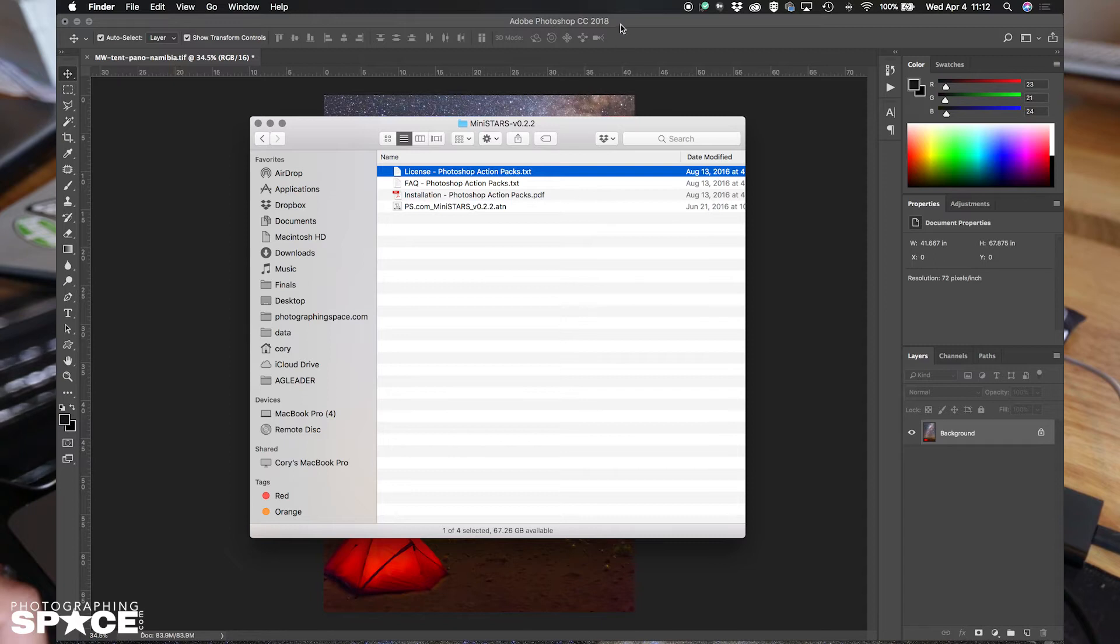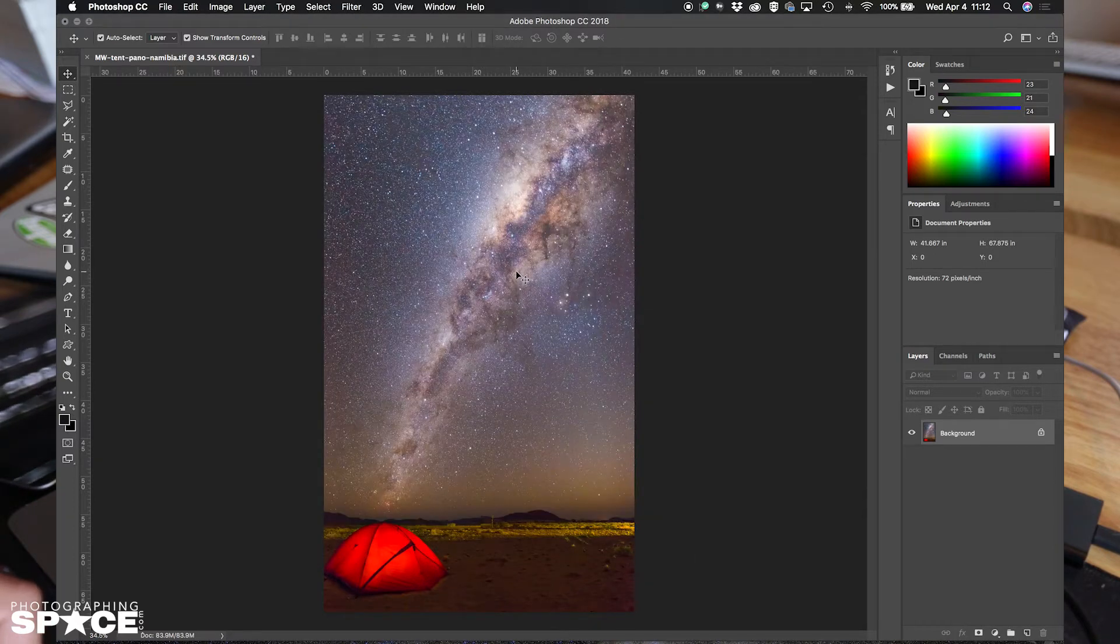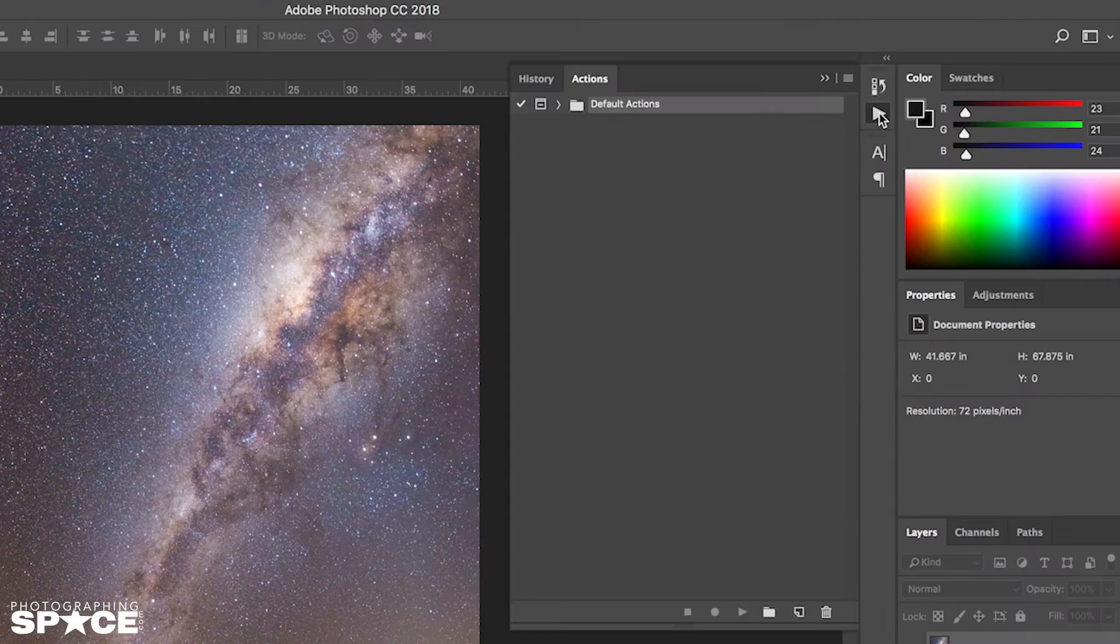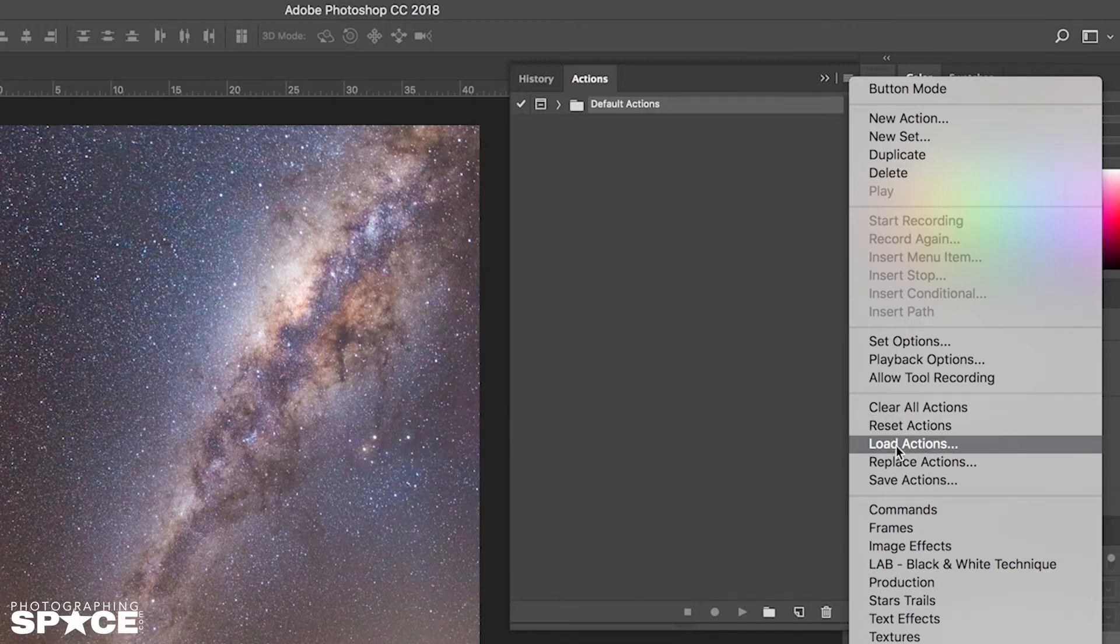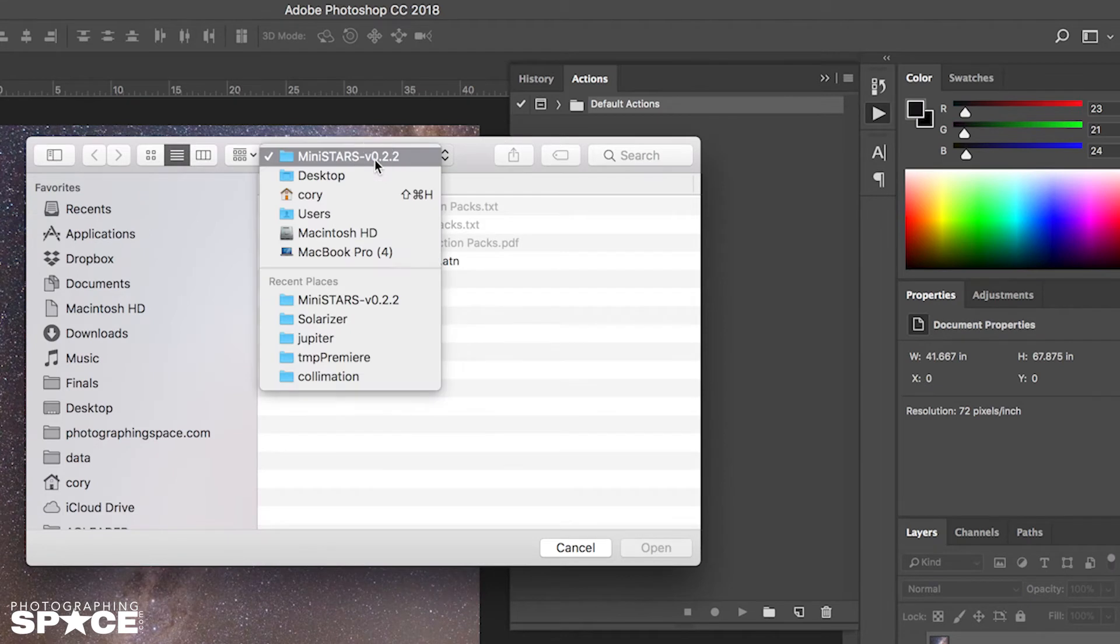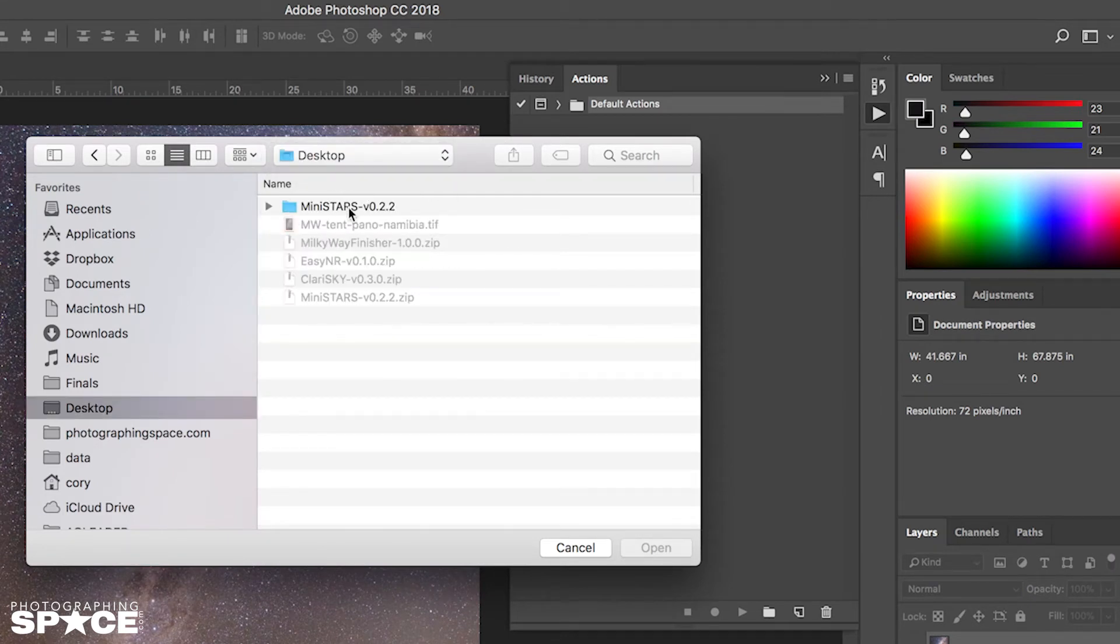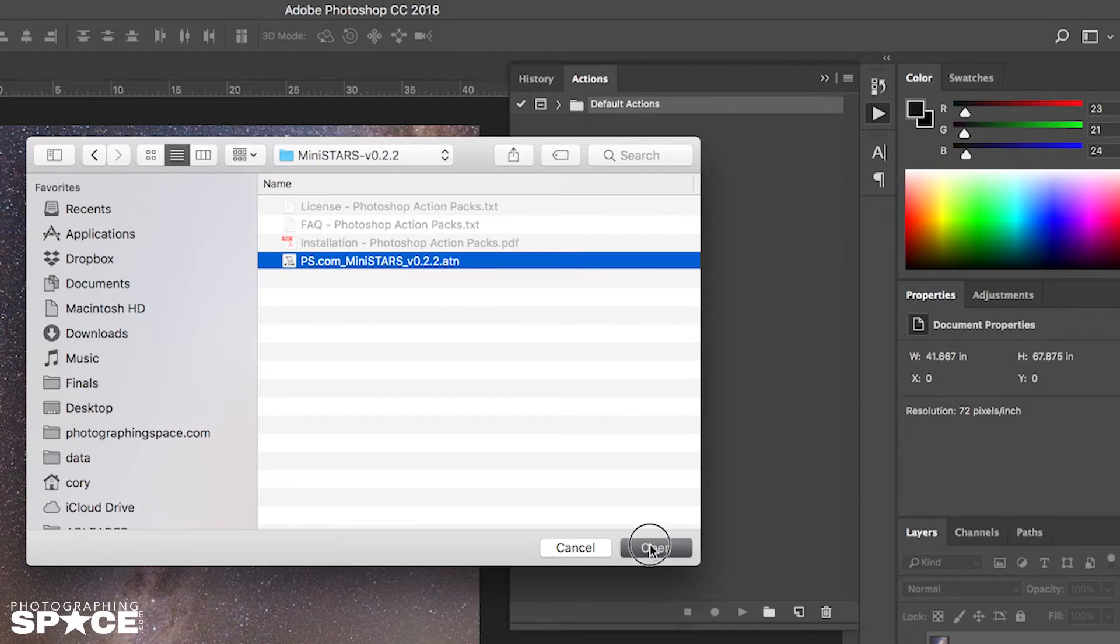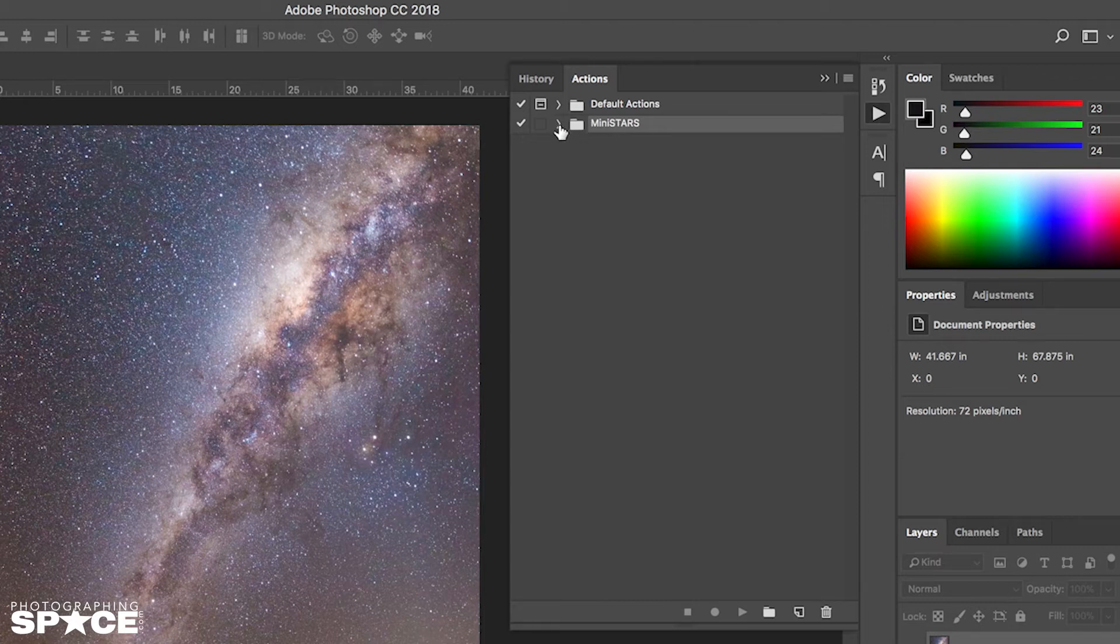Then go to Photoshop and open up the image that you have finished editing. To install the action into Photoshop, click the actions button, then click the menu, click load actions, and find the folder where we opened up the zip file. Find the action file, the ATN, and click open. Now we see Mini Stars is installed. That's as easy as it is.